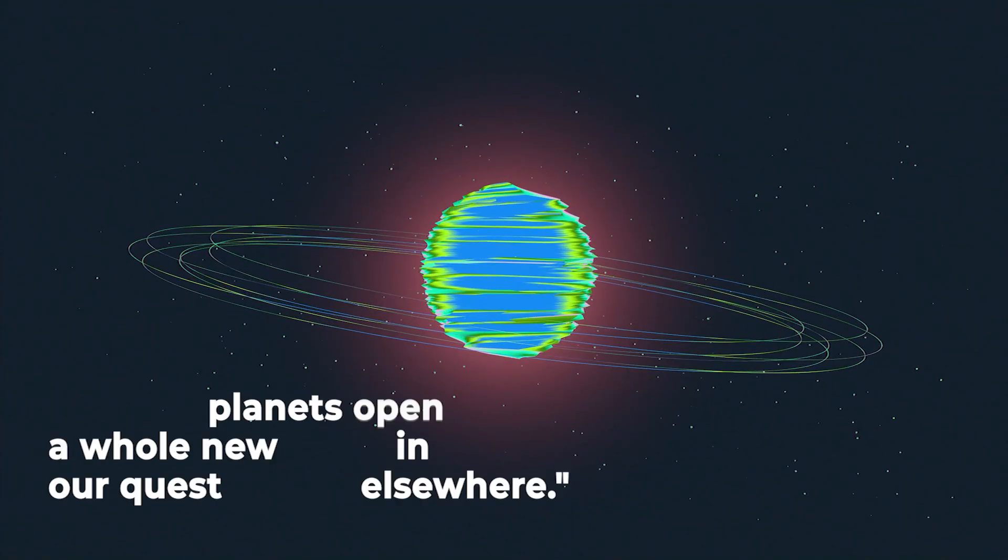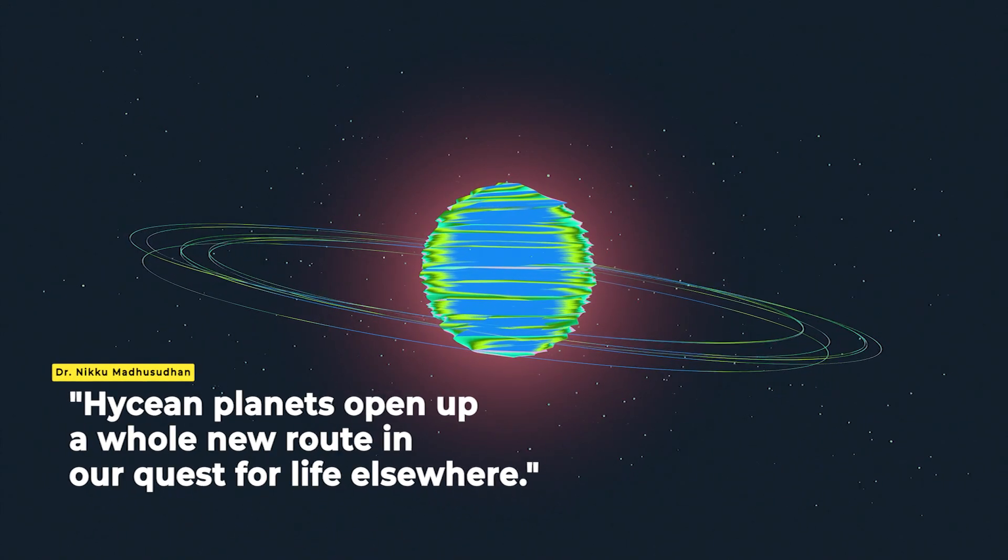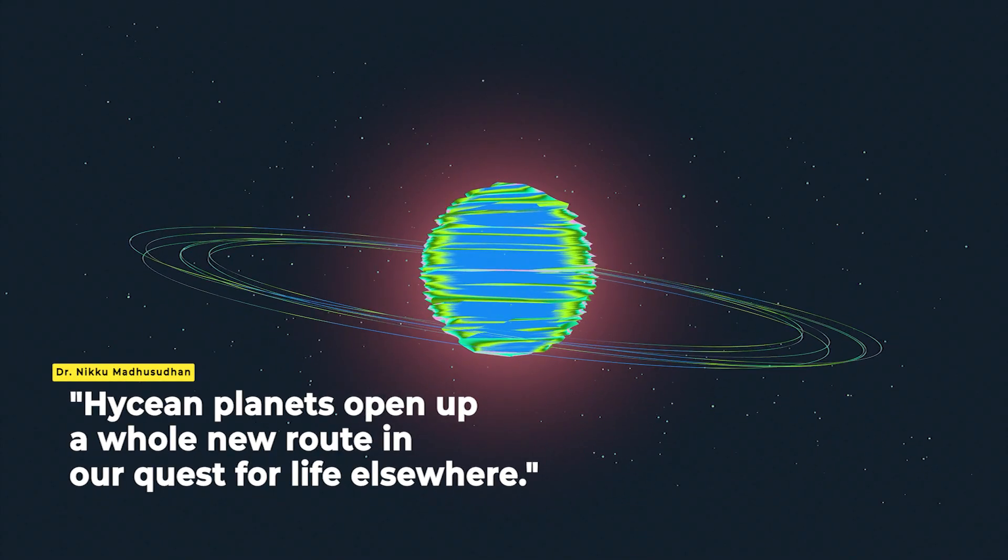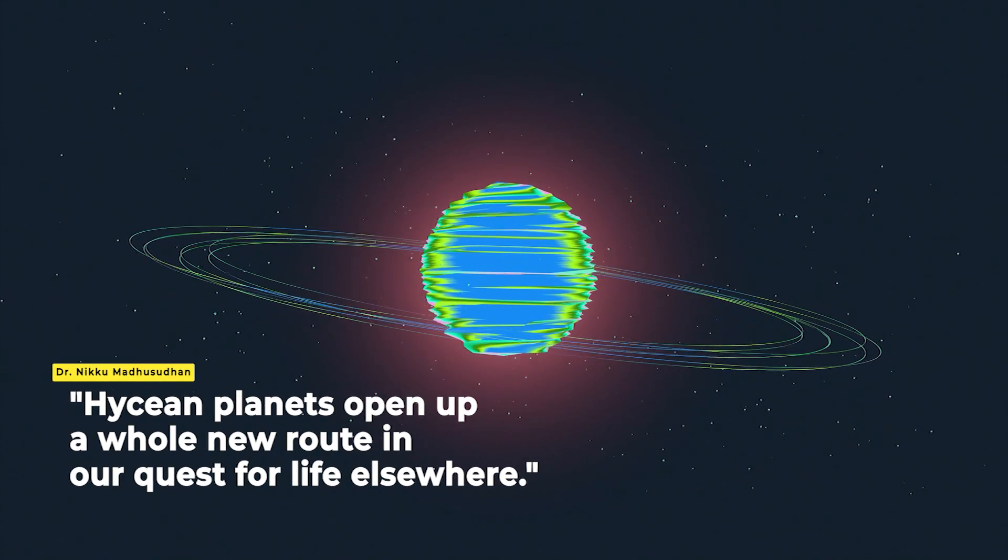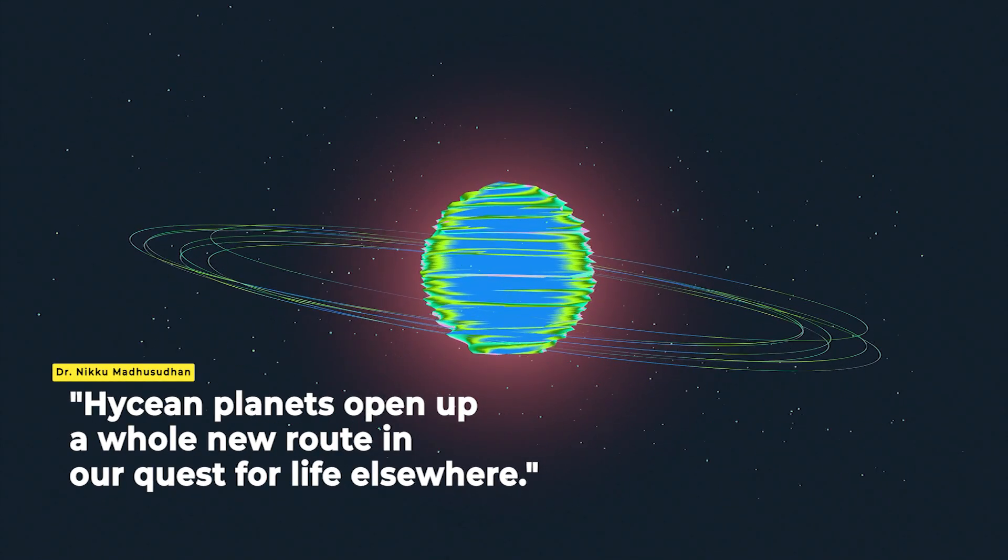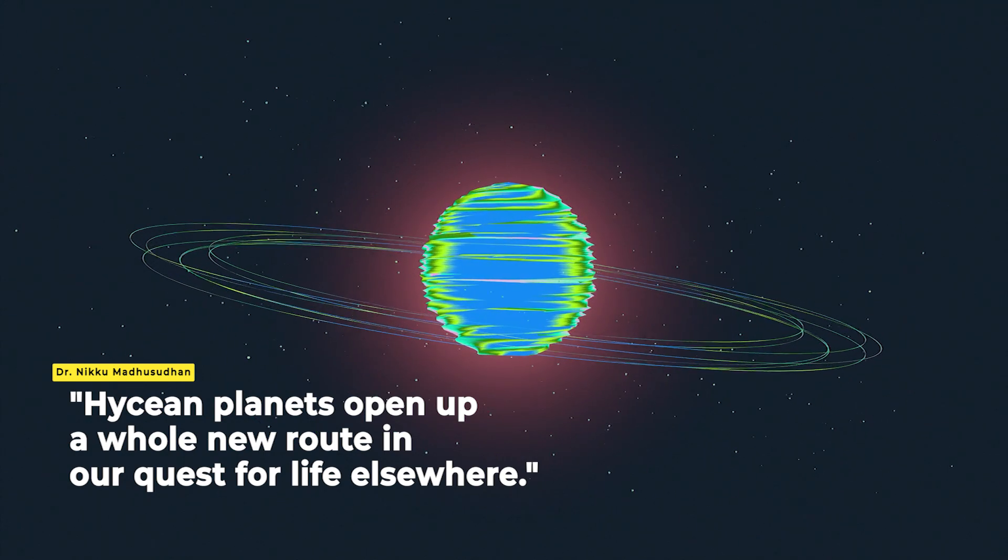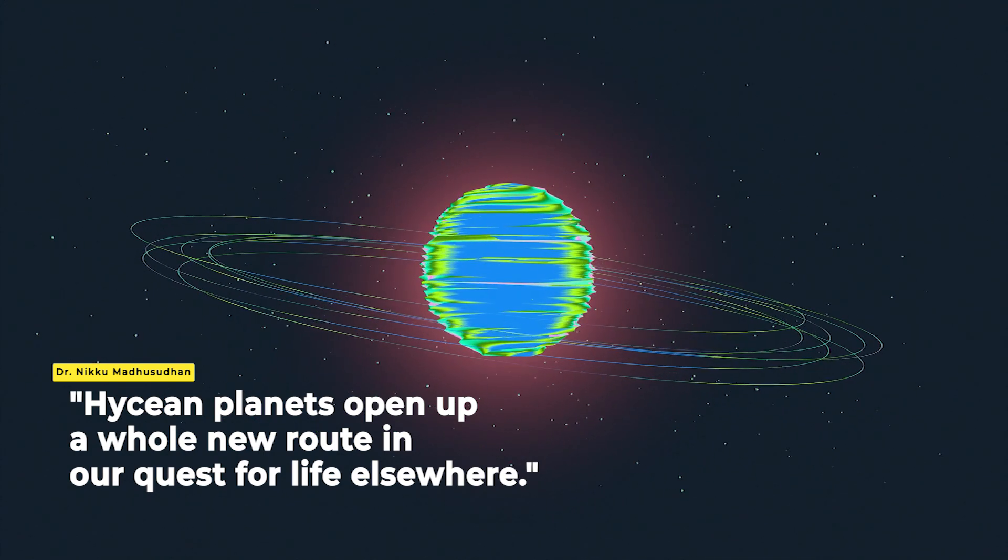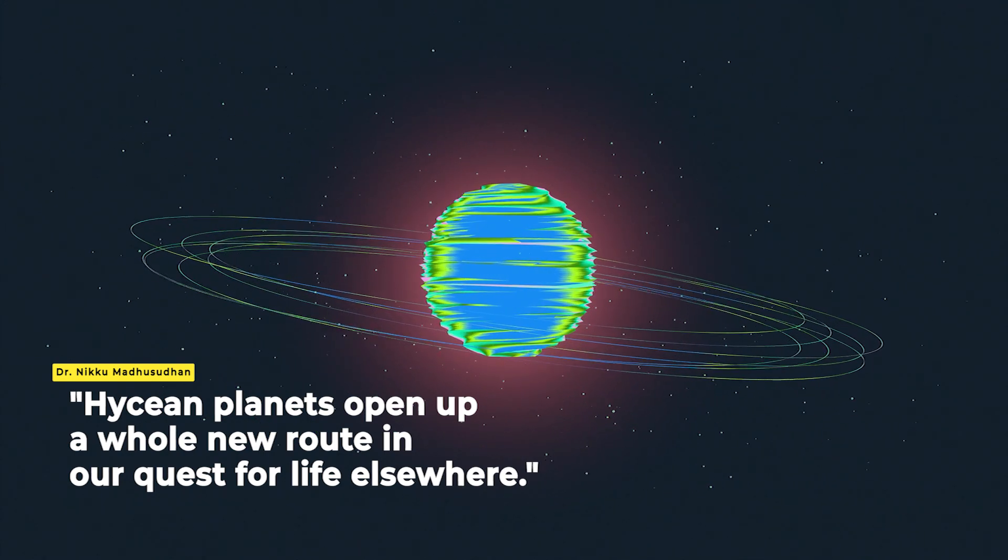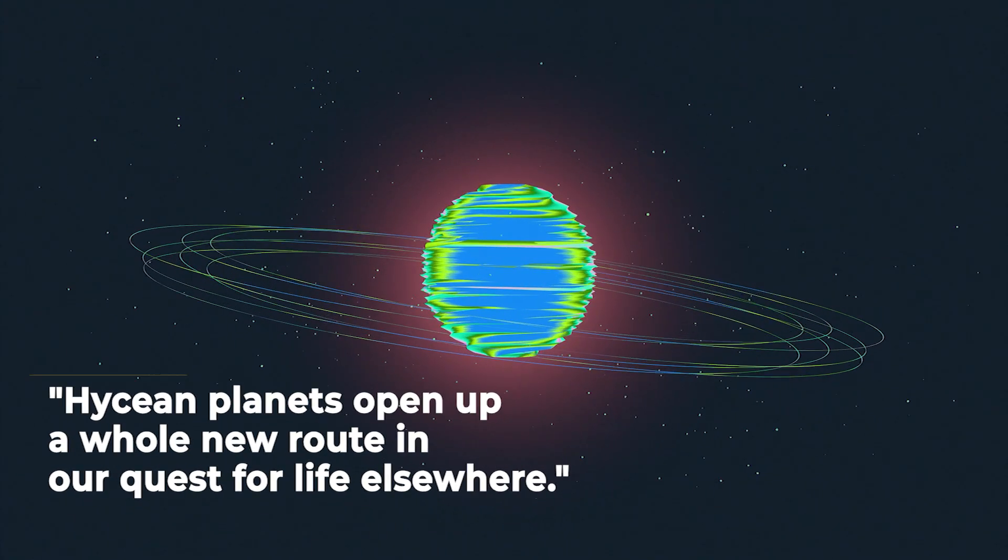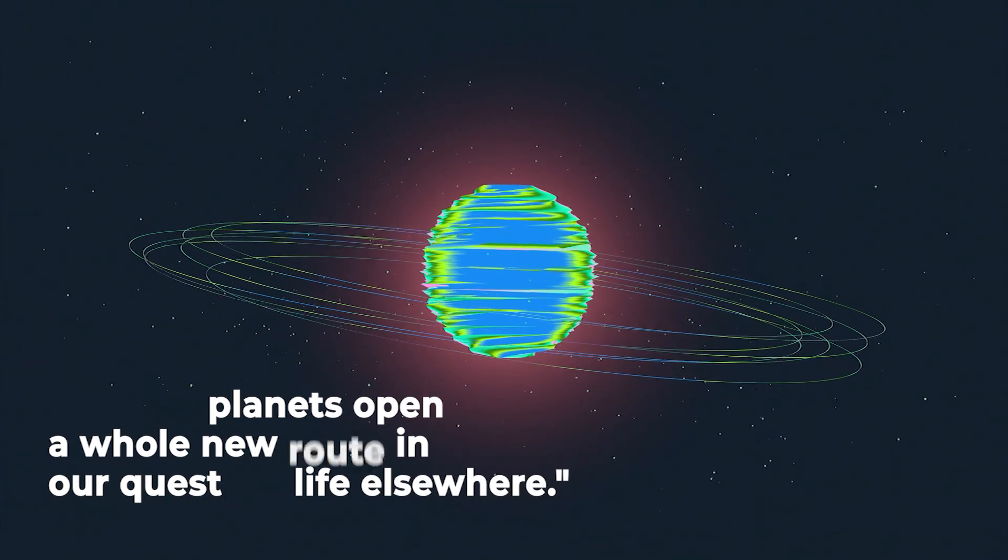Hycean planets open up a whole new route in our quest for life elsewhere, said the study's lead author, Dr. Niku Madhusudhan, of Cambridge's Institute of Astronomy.